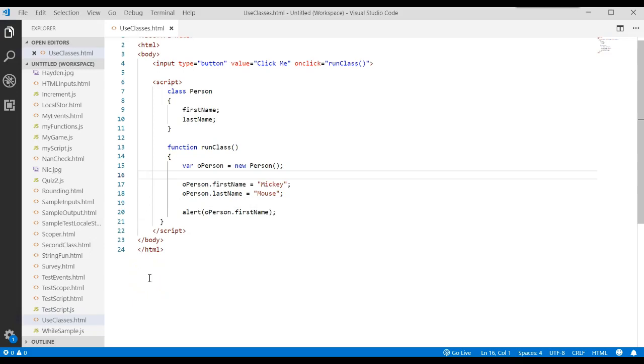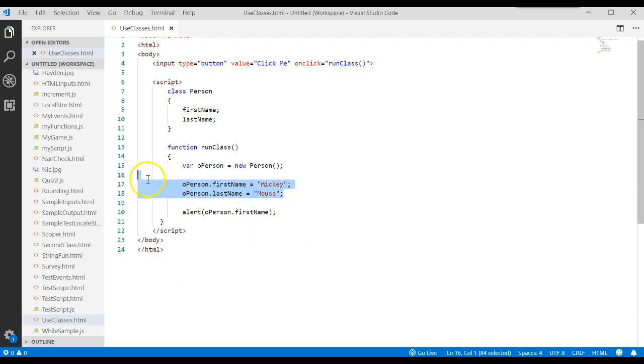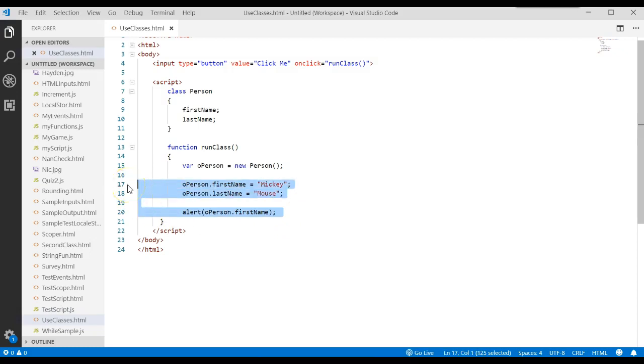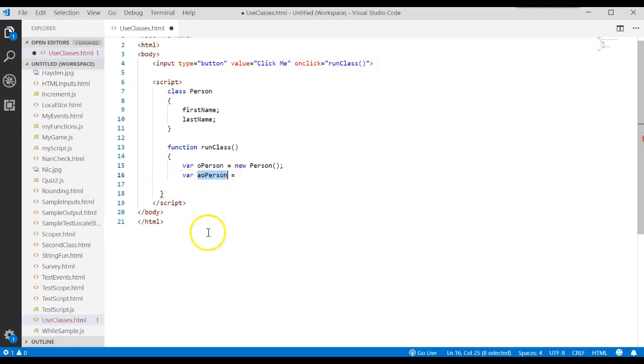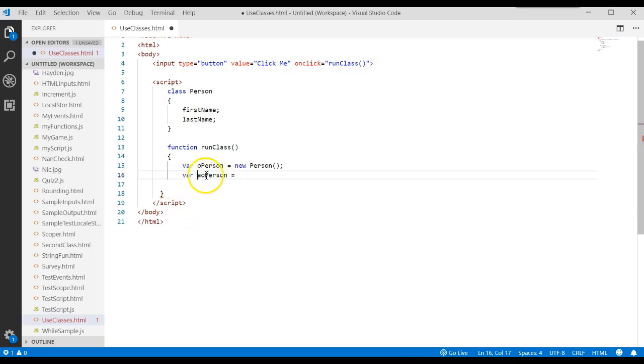What does this mean we could do? Remember when we first started, we said what if we had a whole bunch of people we wanted to store information about? Now what we do is the following. I'm going to wipe out some of this code, and I can create an array. I'm going to say it's an array of object of type person, using Hungarian notation. And this is going to be an empty array.